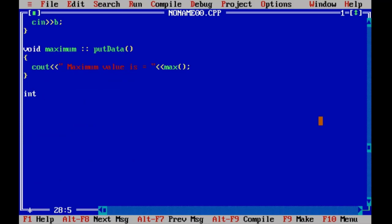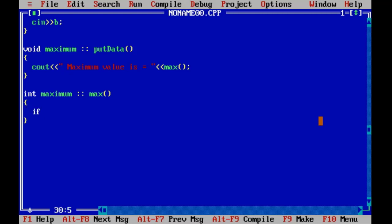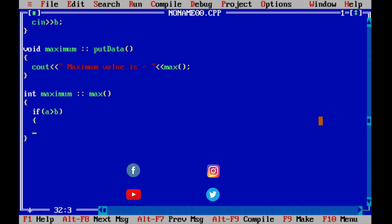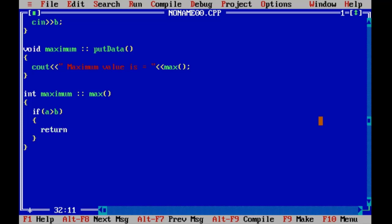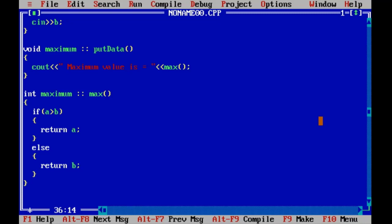Here maximum scope resolution operator and max function. We wish to find maximum from two values a and b. If a greater than b then return a, else return b. If a greater than b then return a means a is maximum, and if a is not greater than b then return b means b will be maximum.